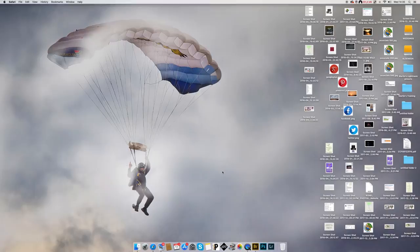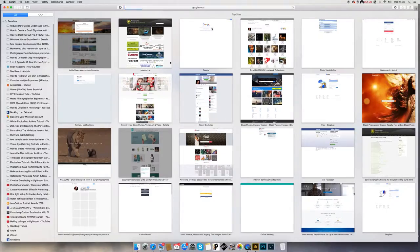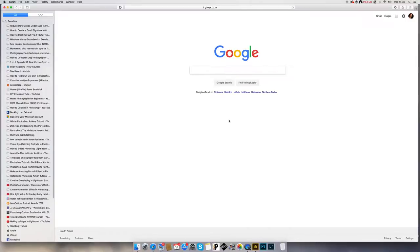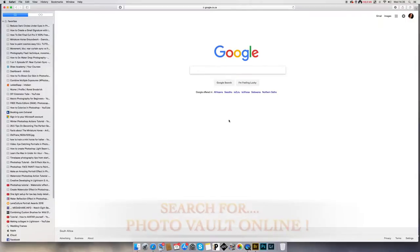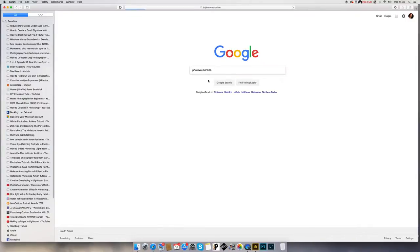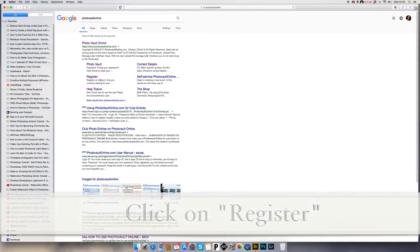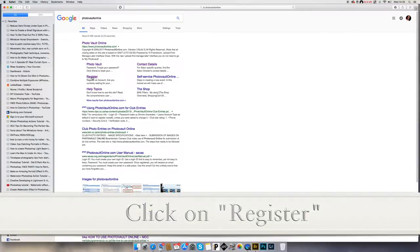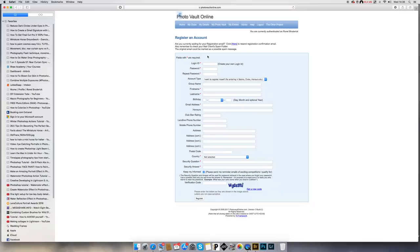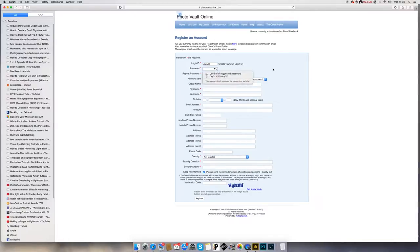Hi guys, I just want to show you quickly how to register on Photo Vault Online — that is if you want to join the photographic club and want to enter some of your photos. This is your registered account. I will use a different name because it's kicking my own name out as already taken. The login ID — let's say we are the page — and a password.